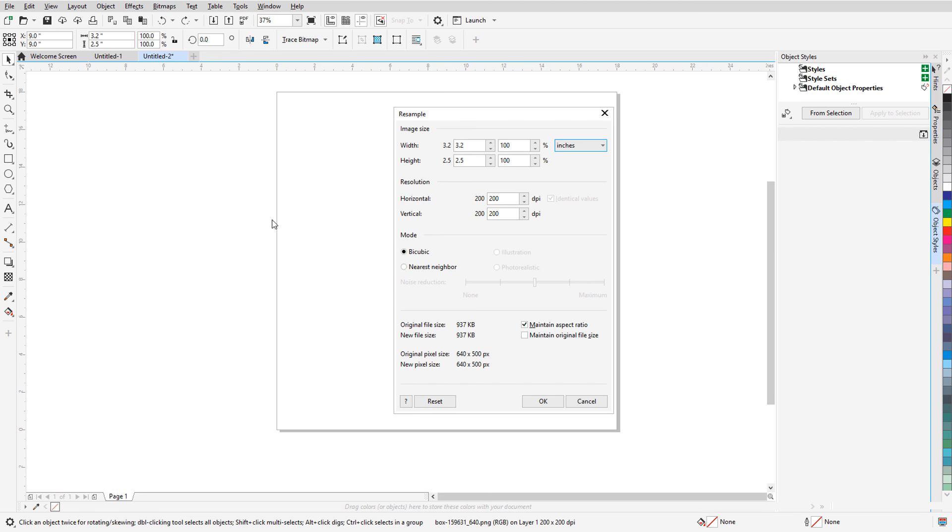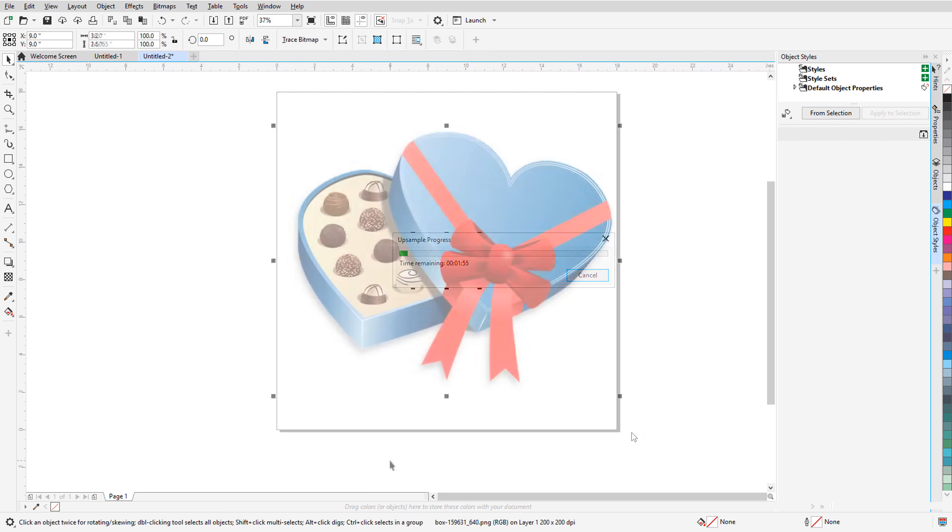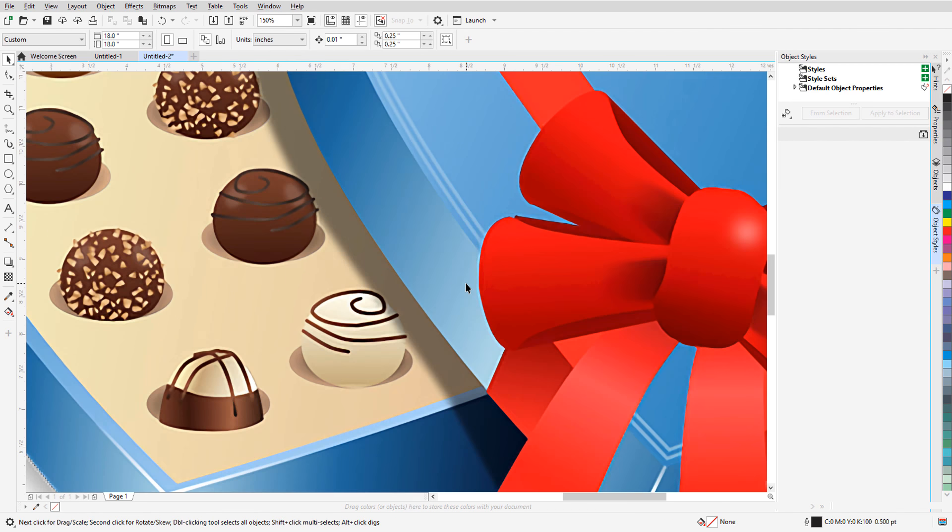Before we get started, if you're watching this video on YouTube, you'll find a link in the description below that will take you to our tutorial page on Corel's Discovery Center. Here you can also download a written copy of this tutorial.